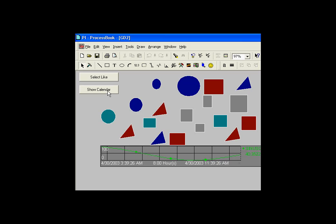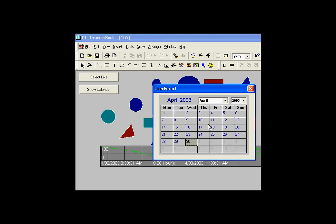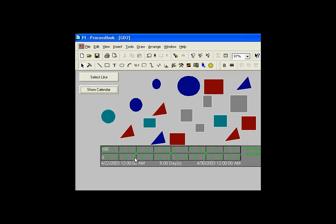But in addition, this allows me to share a user form so that when I click on that, it shows a calendar, and then I can use the calendar to choose the dates that I'm looking at on my trends.